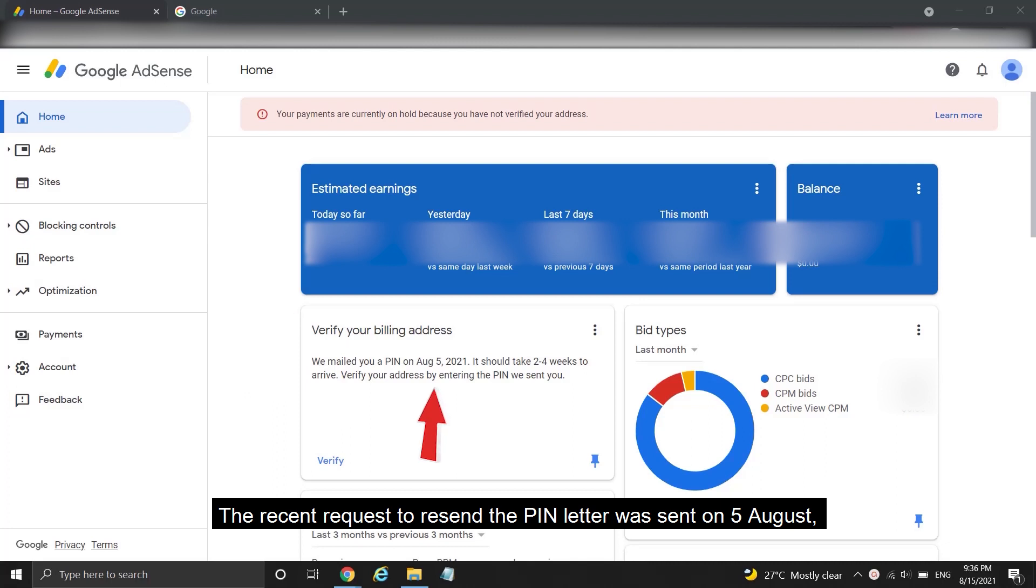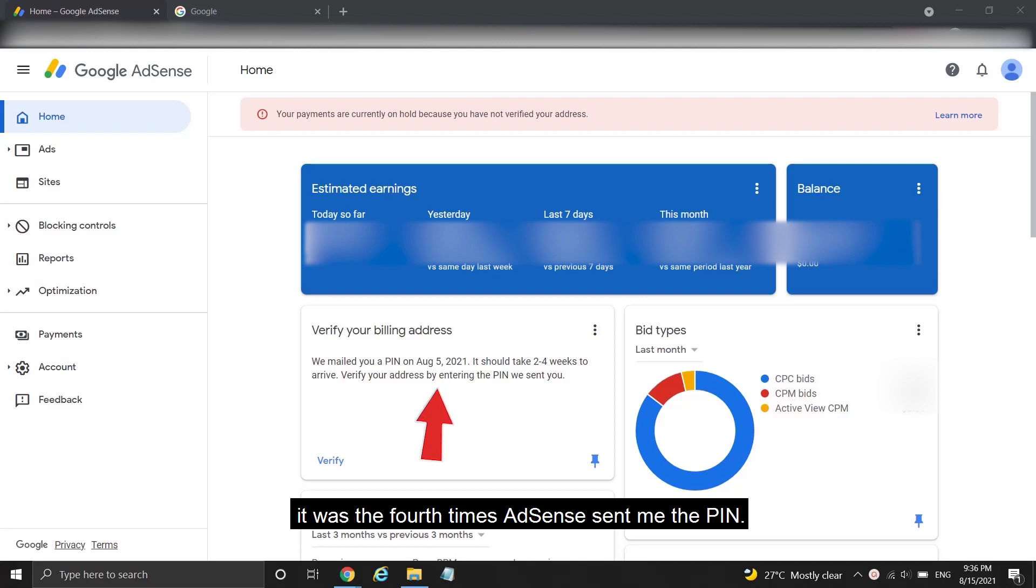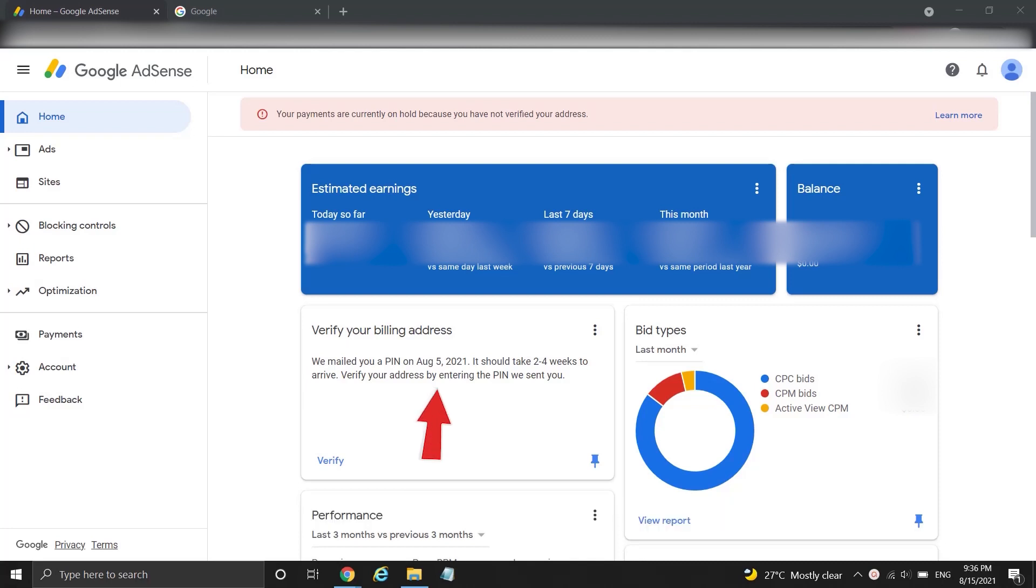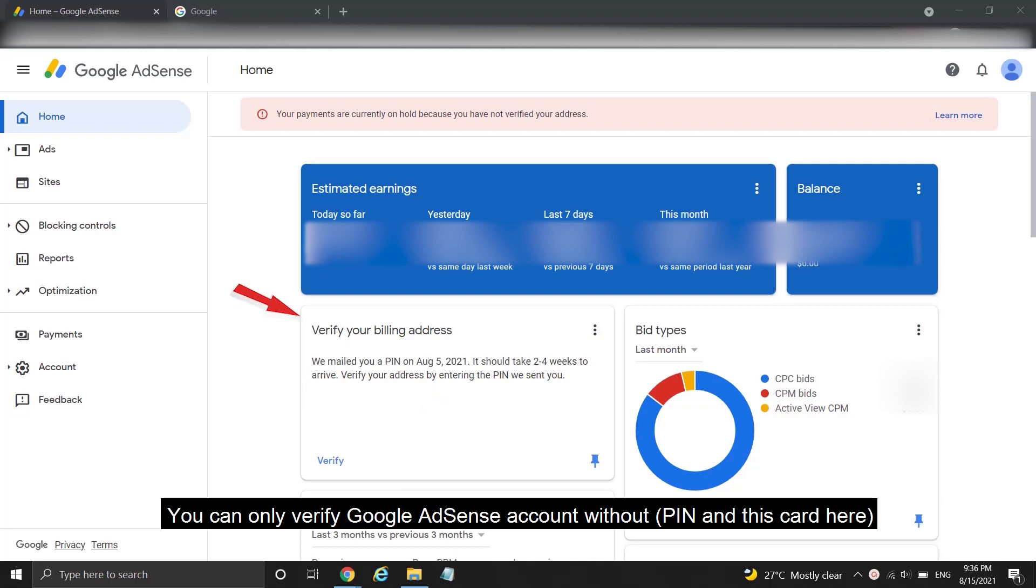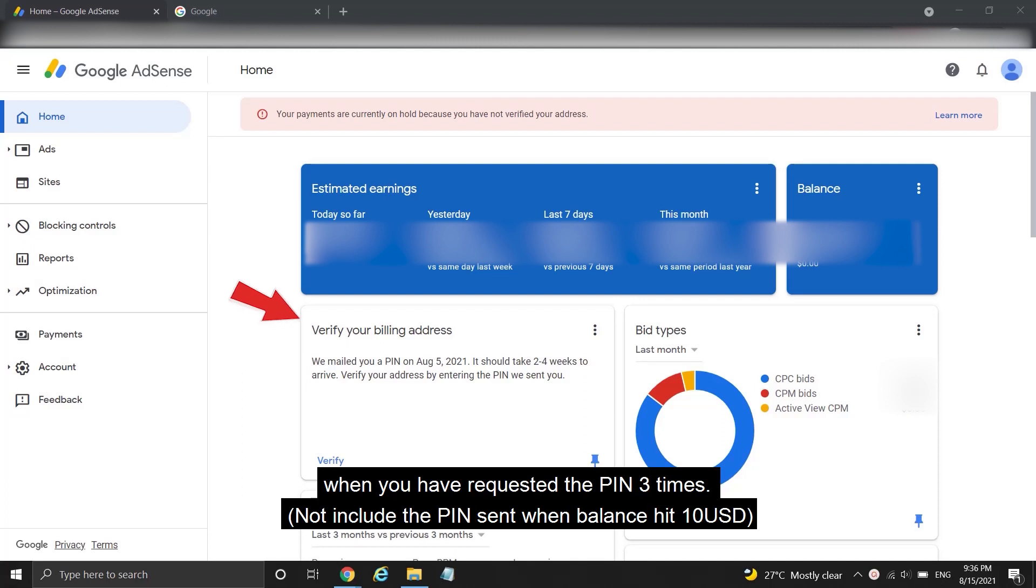The recent request to resend the PIN letter was sent on August 5th, it was the fourth time AdSense sent me the PIN. You can only verify Google AdSense account without PIN when you have requested the PIN three times.